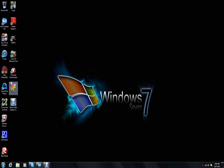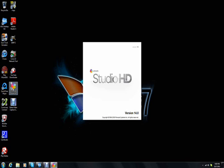So all you have to do is first open up Pinnacle Studio 14, and I think it works on Pinnacle Studio 12 too, but I'm not sure.